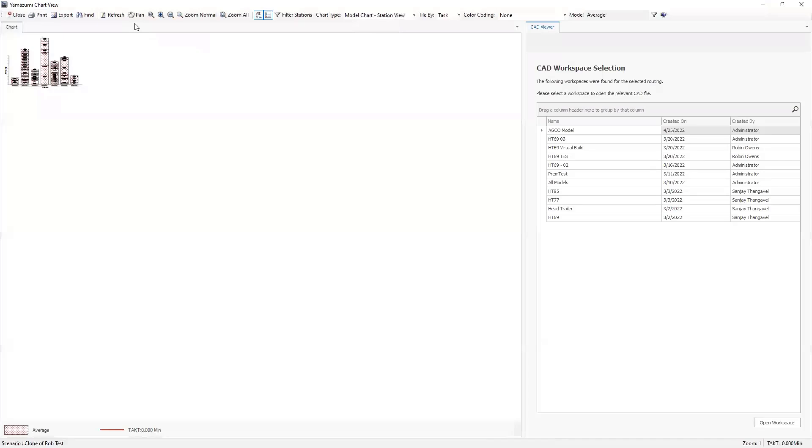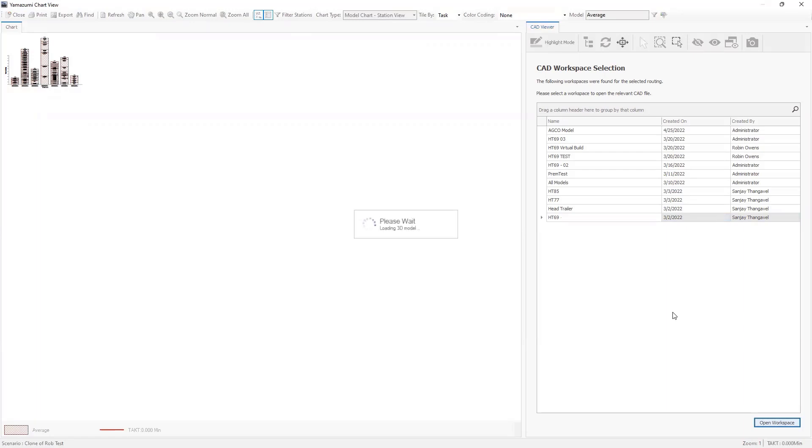At this point, we've done our initial automated line balancing, assigned processes to stations, and we know the times at each station, the work content at each station. The Yamazumi chart, or stack-up chart as it's sometimes called, is useful to review the proposed line balancing scenario with teams of people, get buy-in, make manual adjustments, and see the work content and time variation at each station.